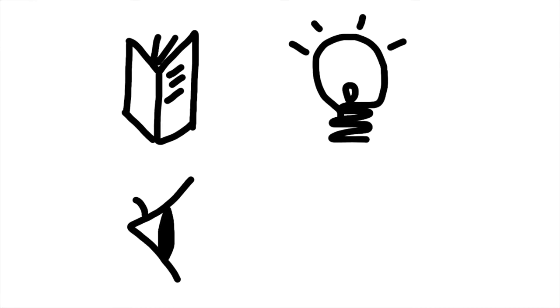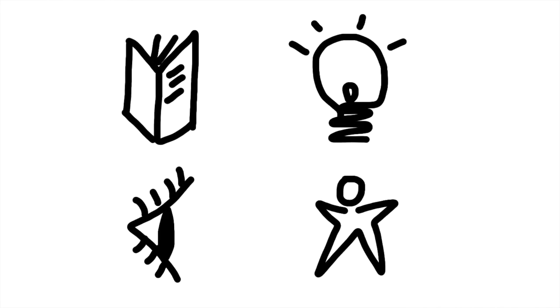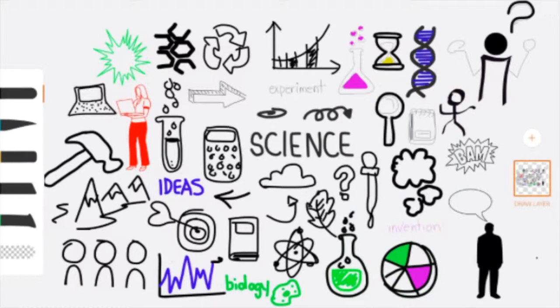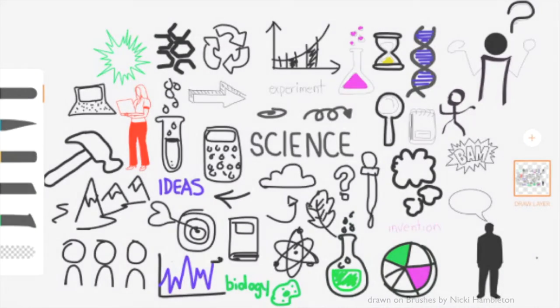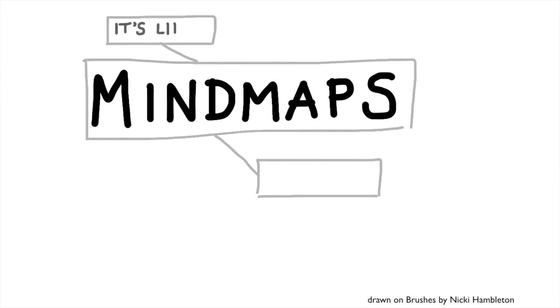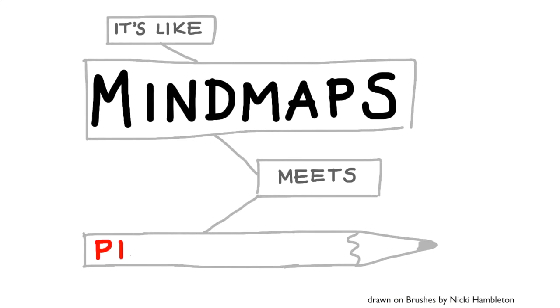Don't worry if you can't draw as I will show you some simple strategies to build your own visual library. It's a bit like mind maps meets Pictionary.